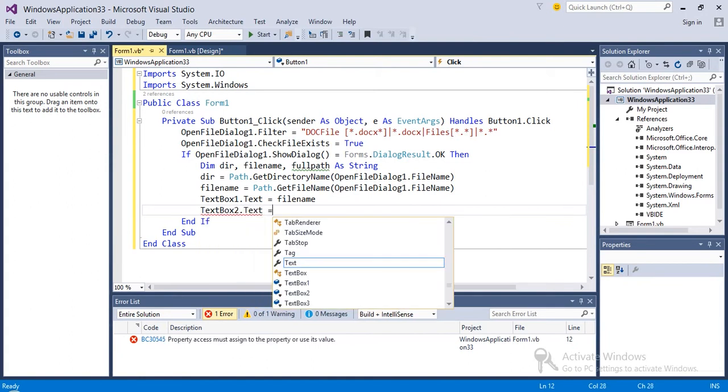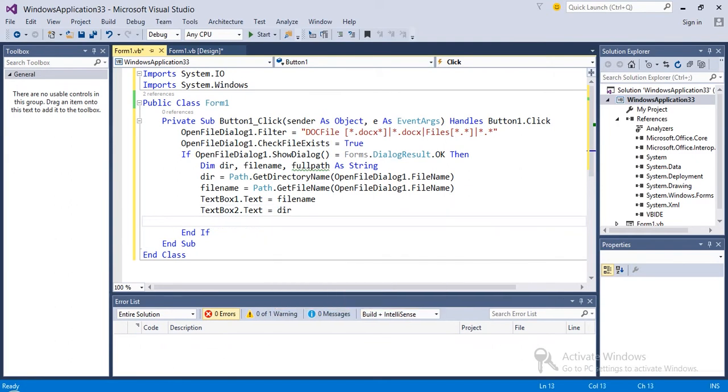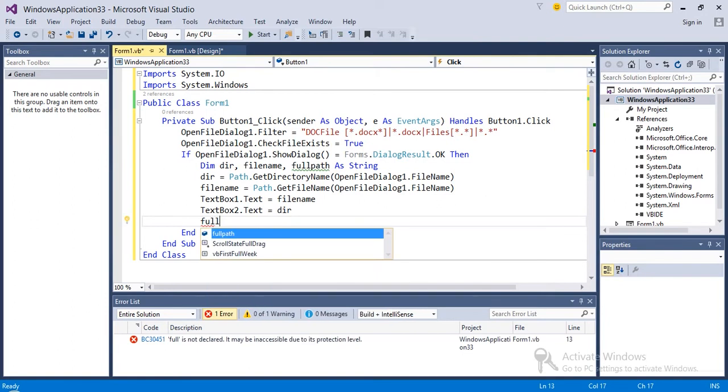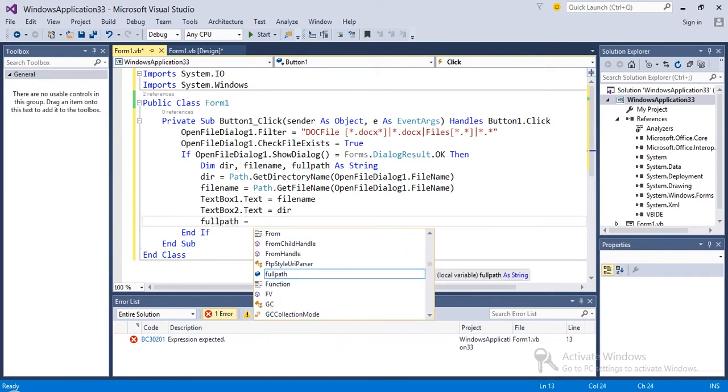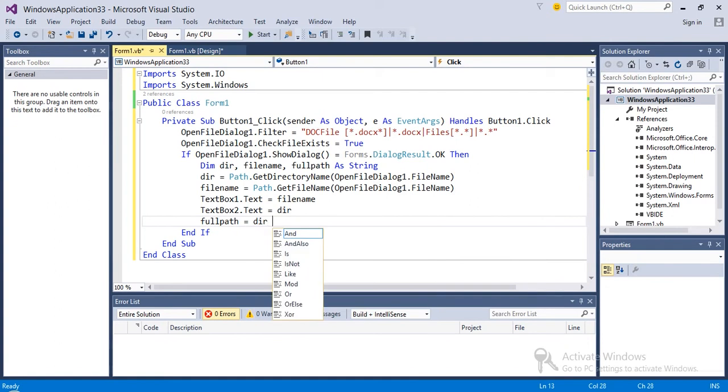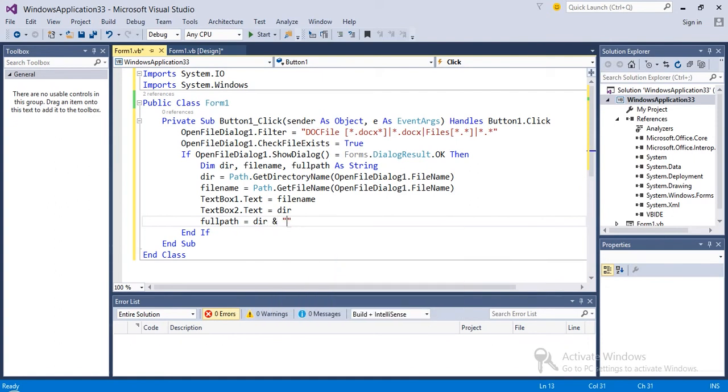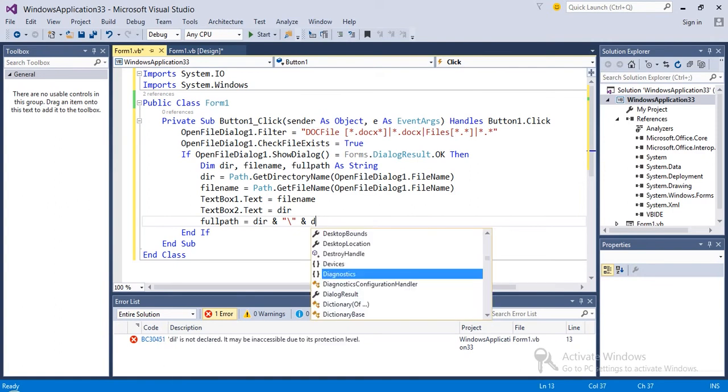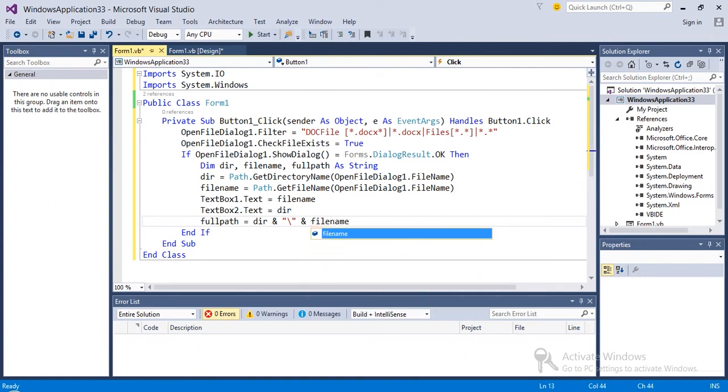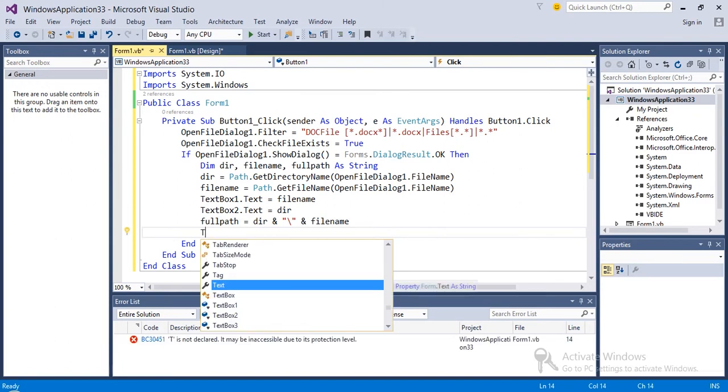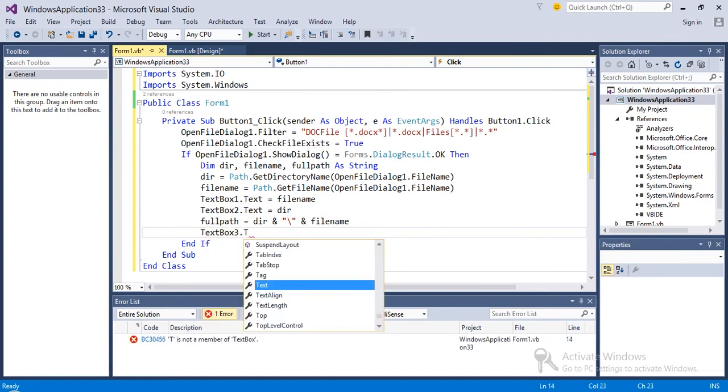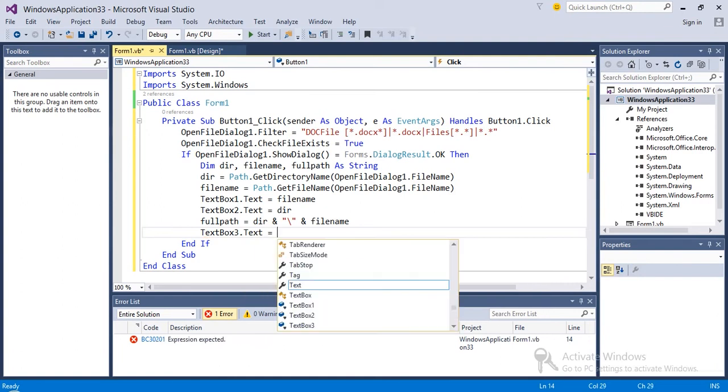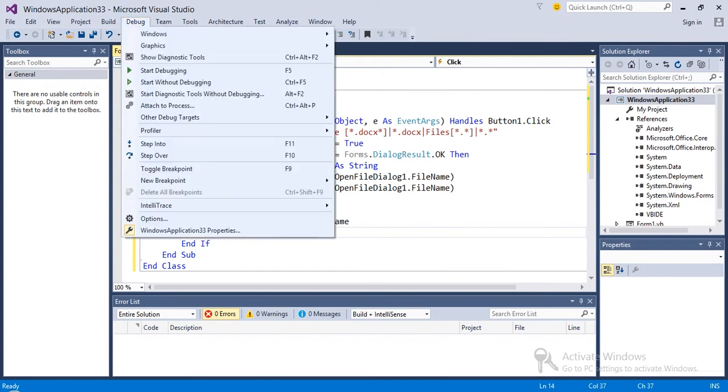TextBox2 dot text equals dir, then get the full path. FullPath equals dir and forward slash and filename. Then TextBox3 dot text equals fullpath.